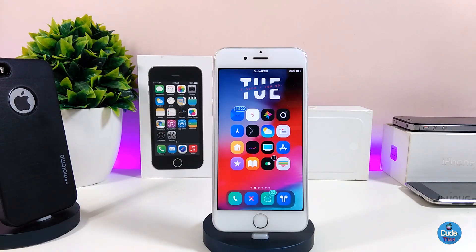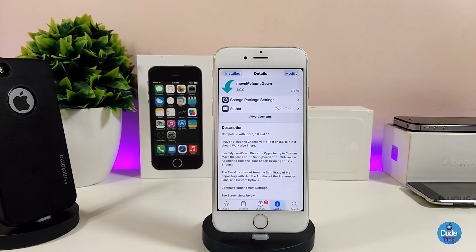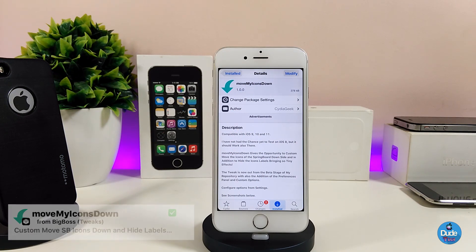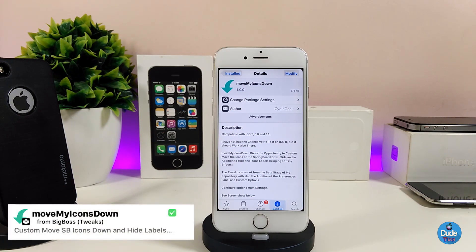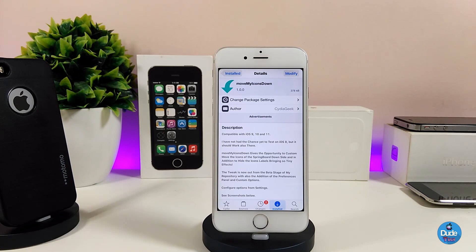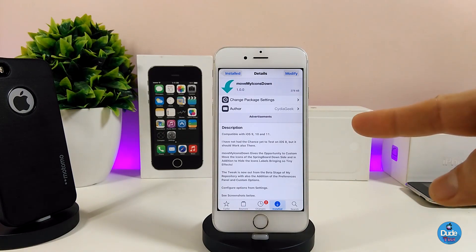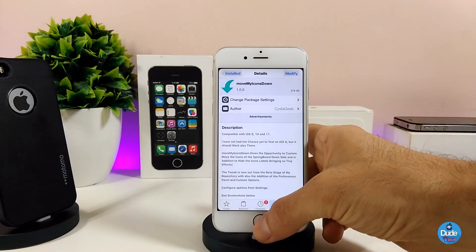Alright, so the first tweak I'm going to be talking about in today's video is 'Move My Icon Down.' What this tweak is going to provide you with is the ability to move the icons on your springboard down a little bit, and you can even customize the layout of your icons on your jailbroken device.